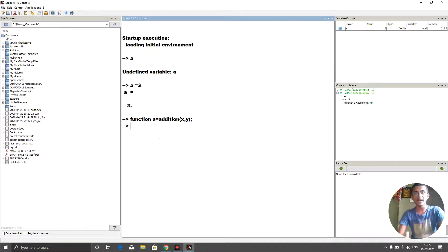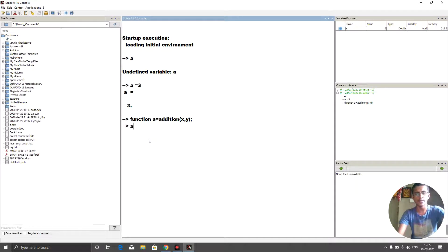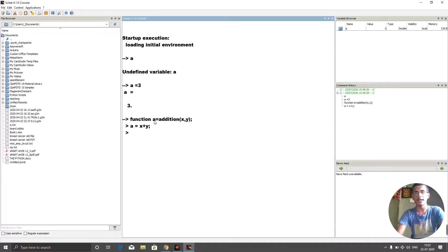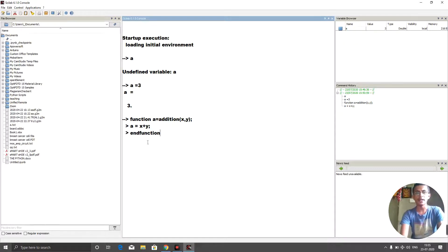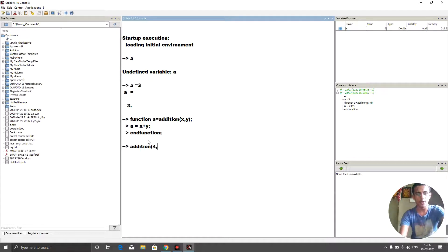Instead of a return statement like in other languages, here the dummy variable 'a' holds the return value. So in the body I write: a = x + y. Each line ends with a semicolon. Then the function ends with 'end function' followed by a semicolon. Now if I call addition(4, 5), we get 9.